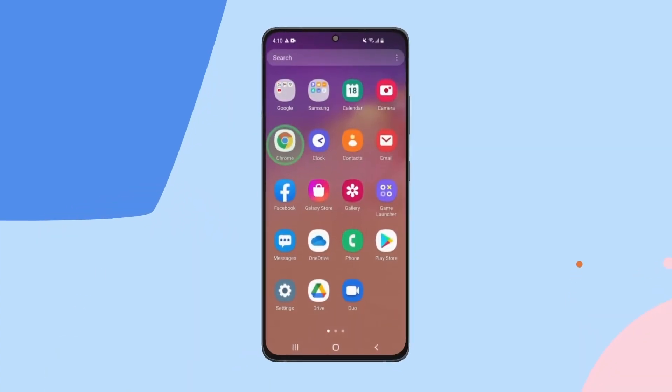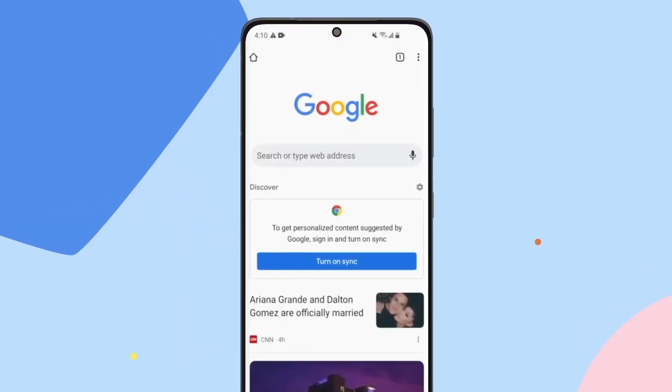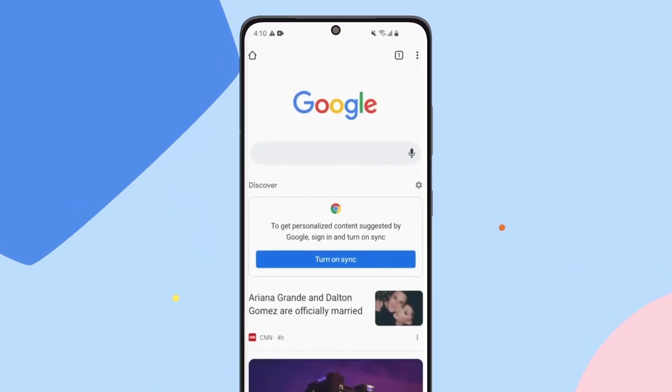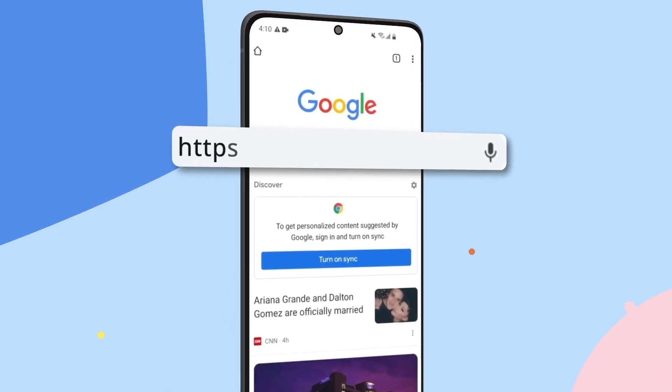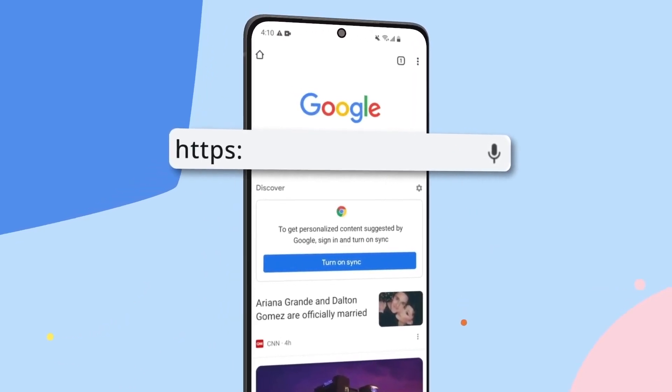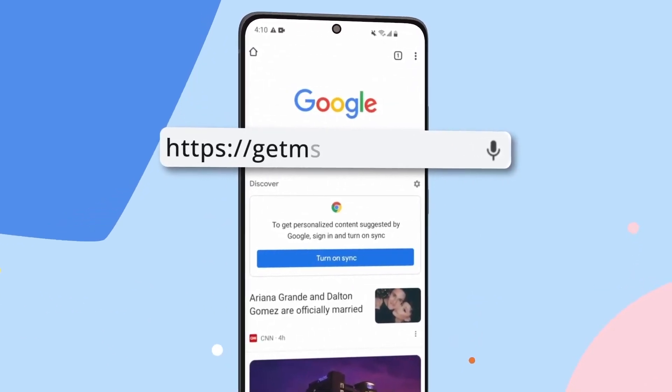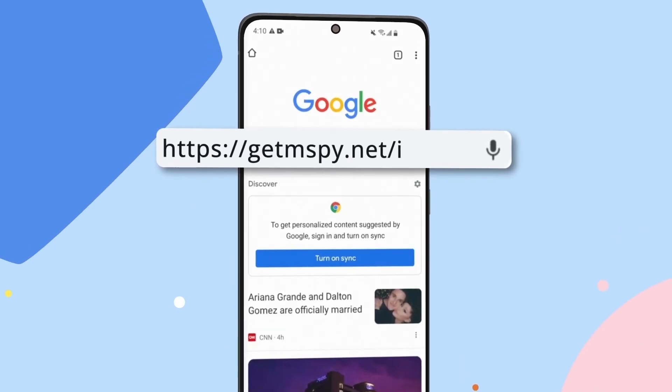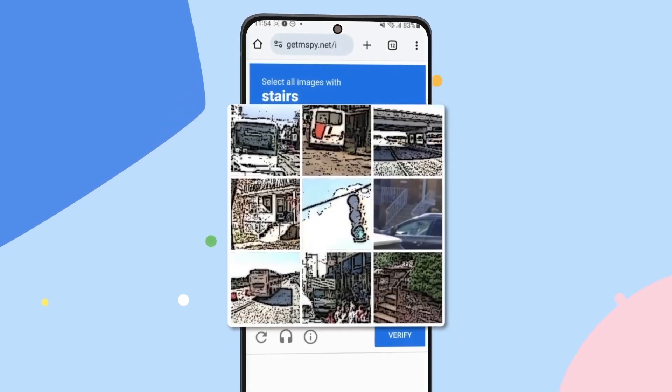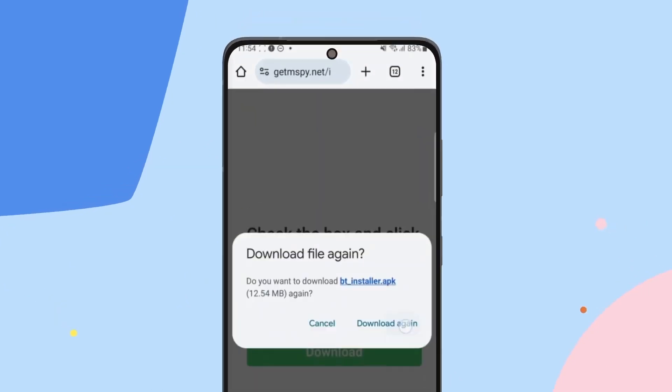Now let's download the mSpy installer. Open Google Chrome and type this URL into the address bar. Press Go, pass the CAPTCHA verification, and tap Download.